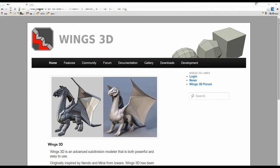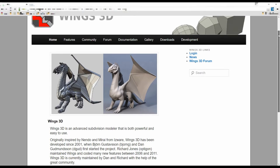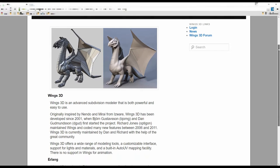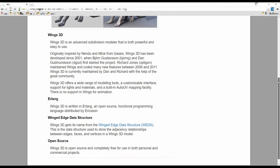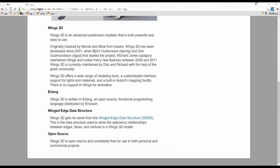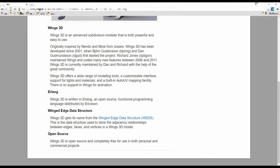There's Wings 3D. This is a subdivision modeler. It's free and open source. I haven't used it, so I can't make a recommendation about it, but it's been around for a long time and should be pretty mature. FreeCAD appears to be a competent parametric modeler. It's free and open source. It seems to be a staple in the community. This is definitely the next 3D modeling program I'll be learning.